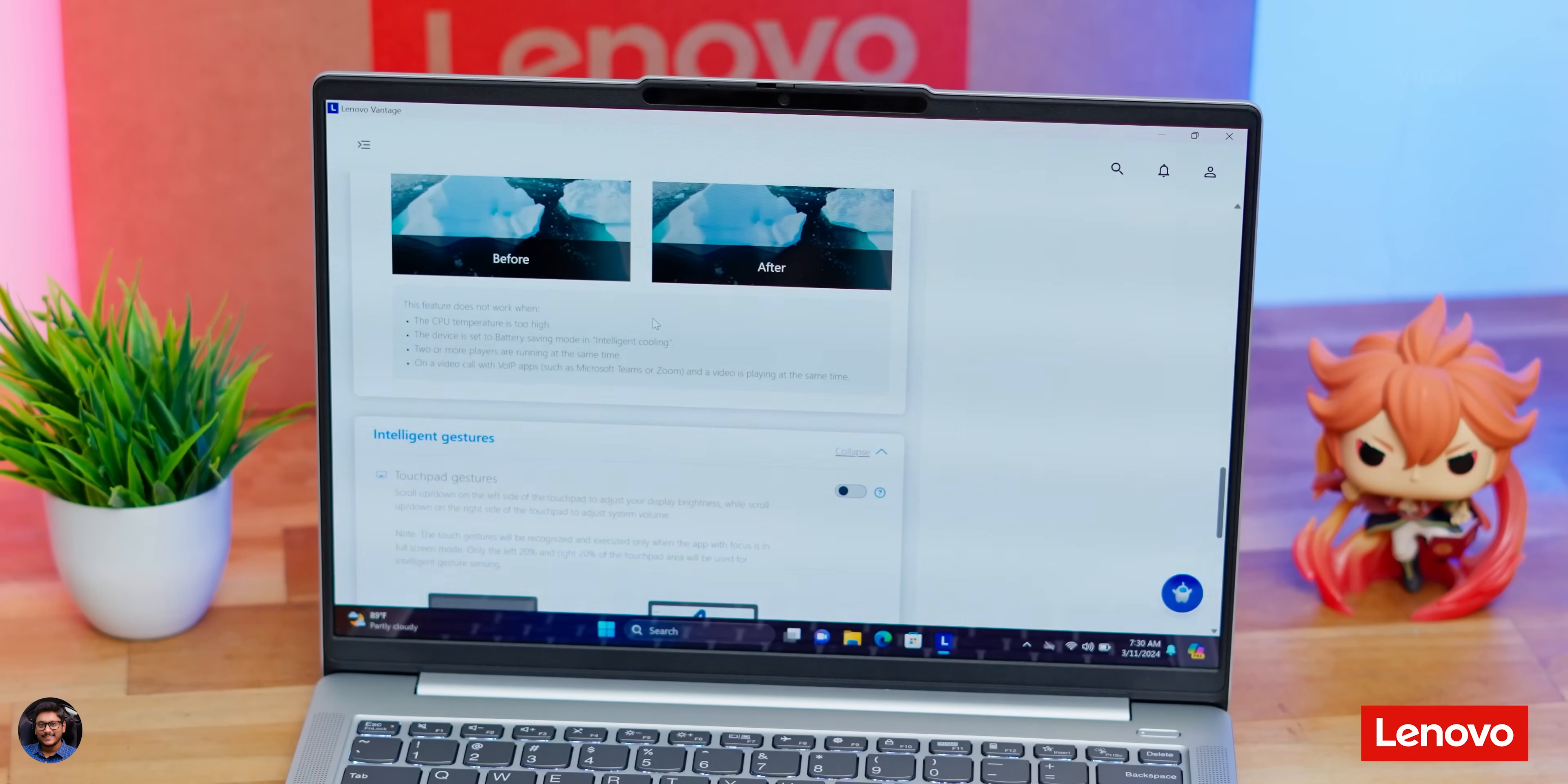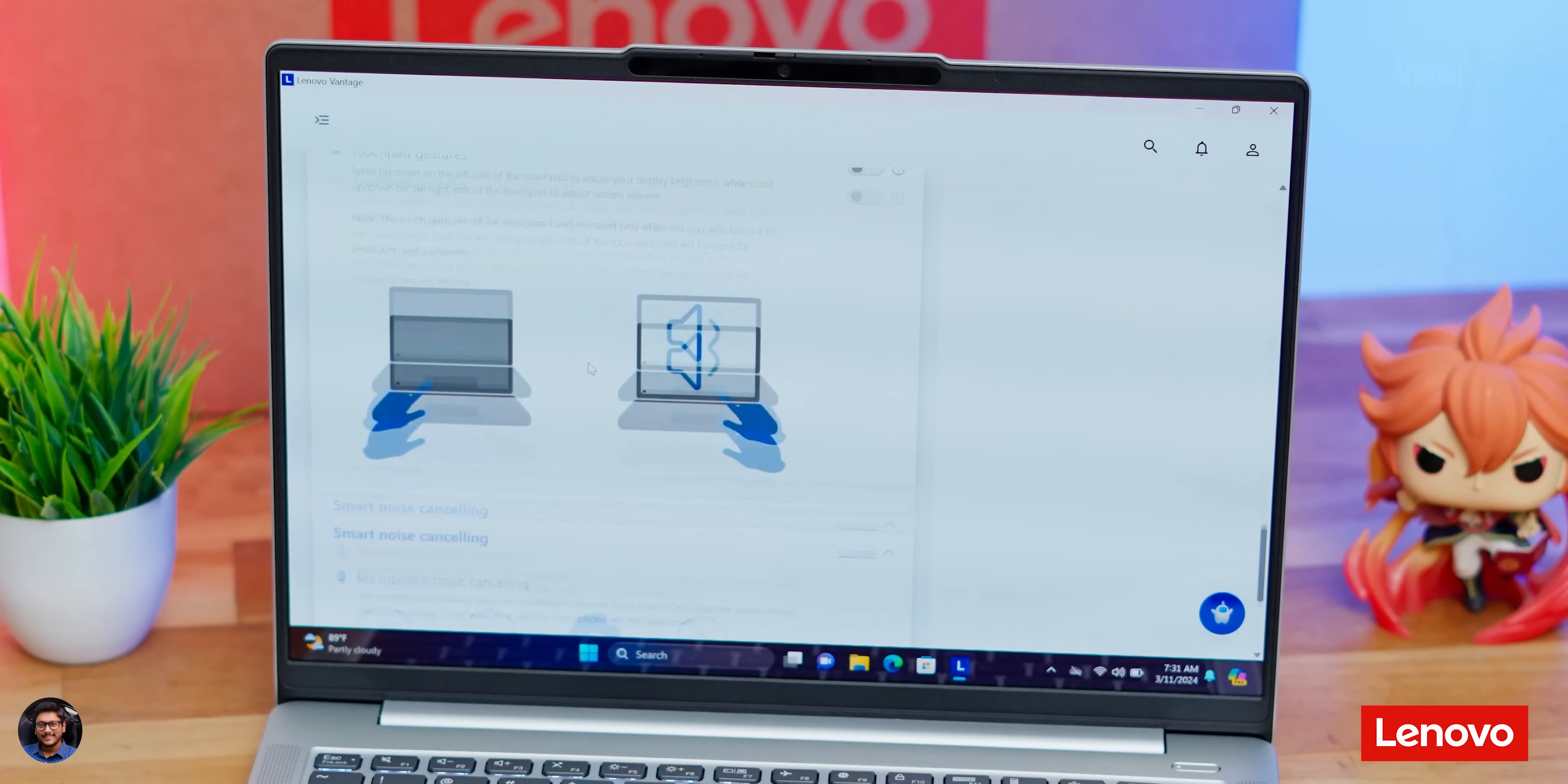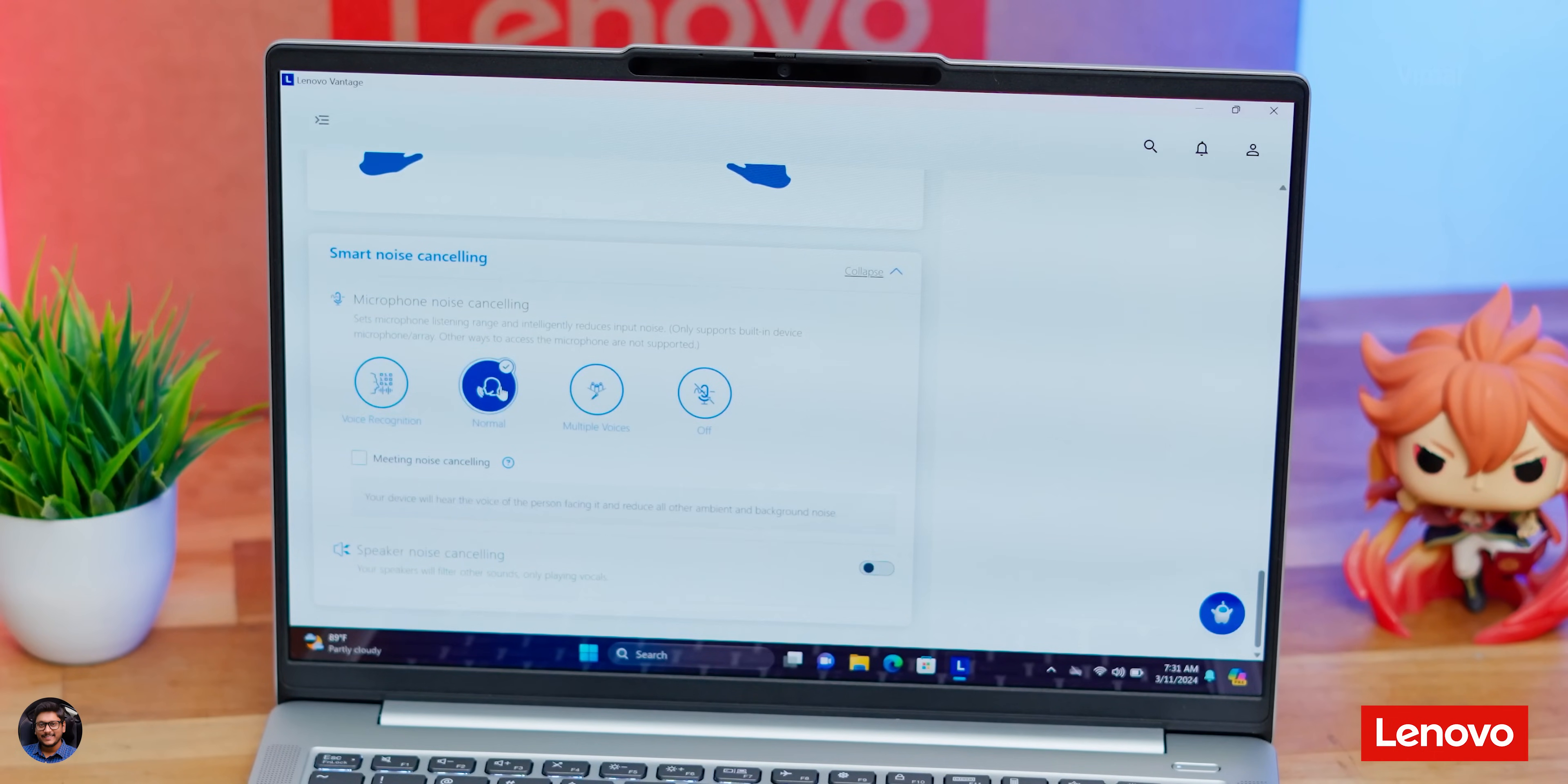And last but not the least, you're also getting Smart Noise Cancelling for the onboard microphones that reduce any sort of background disturbances or noise and offer much improved vocal clarity, especially for your meetings or conferences. So guys, don't forget to try out all these special features on your laptop using Lenovo's Vantage app.